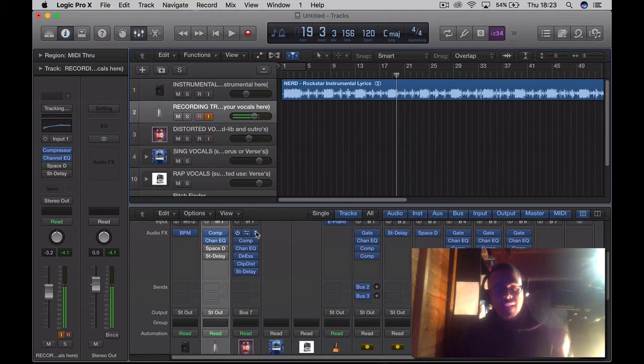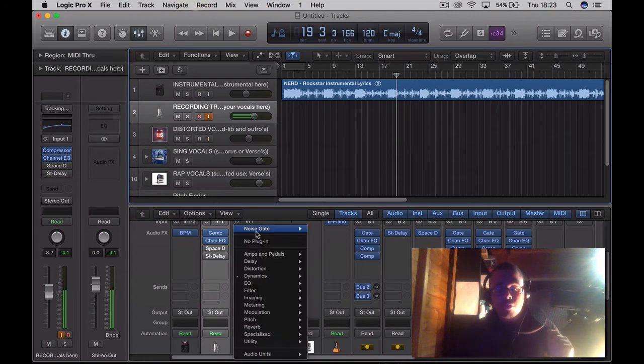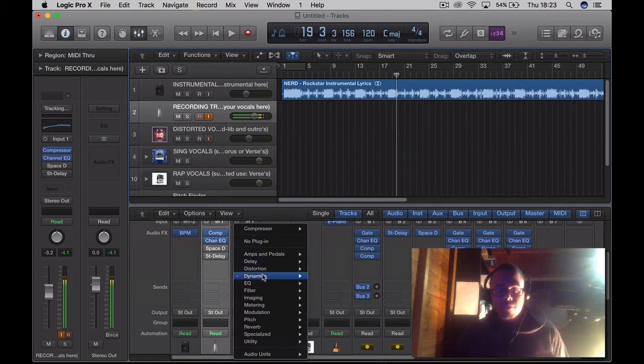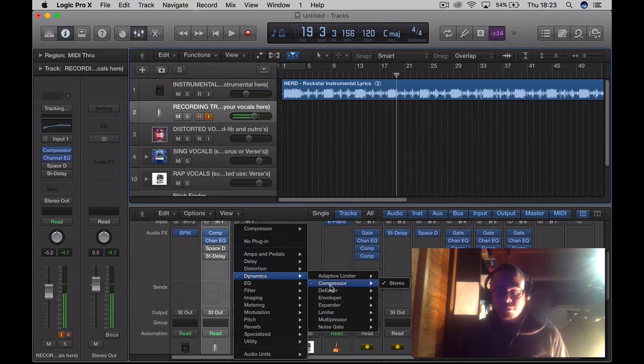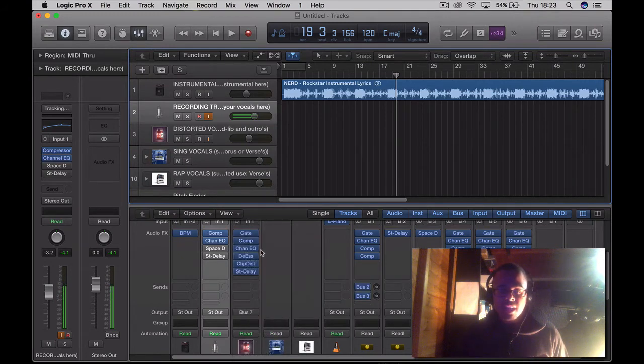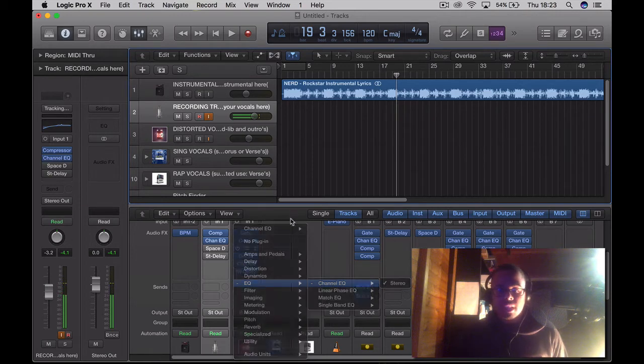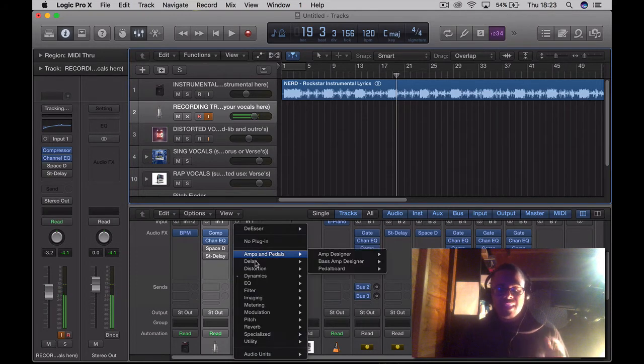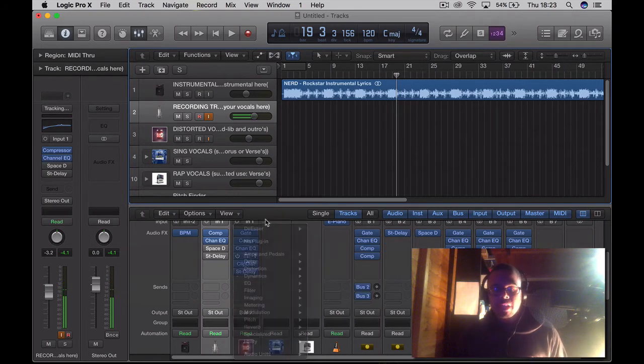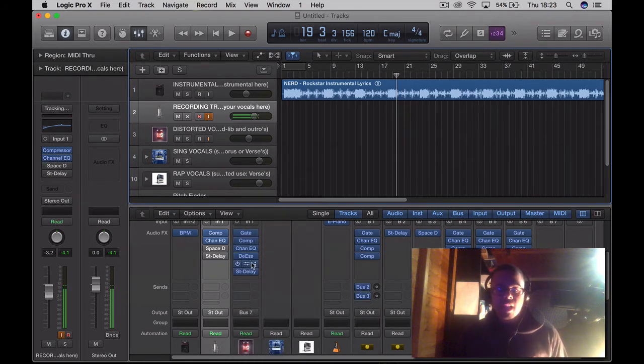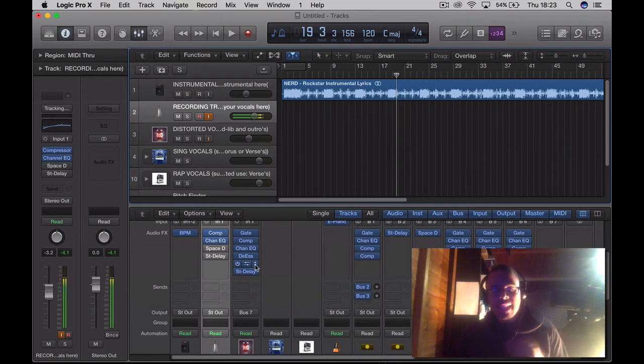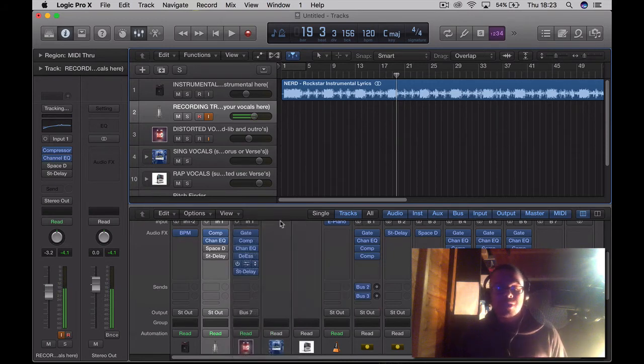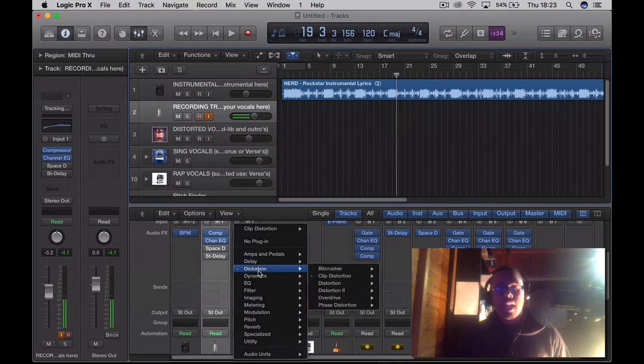To achieve that distorted vocal effect you need to add a noise gate, add compression, add channel EQ, and add a de-esser which really takes out the S's. Obviously distortion, clip distortion - that's what actually distorts it.